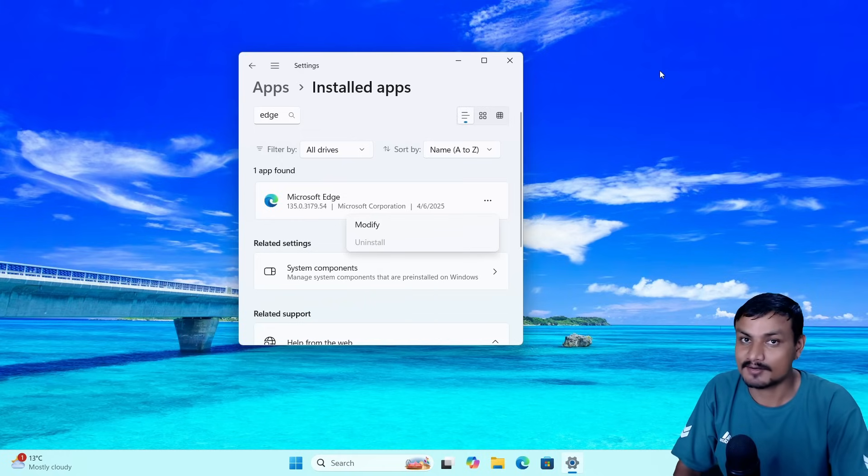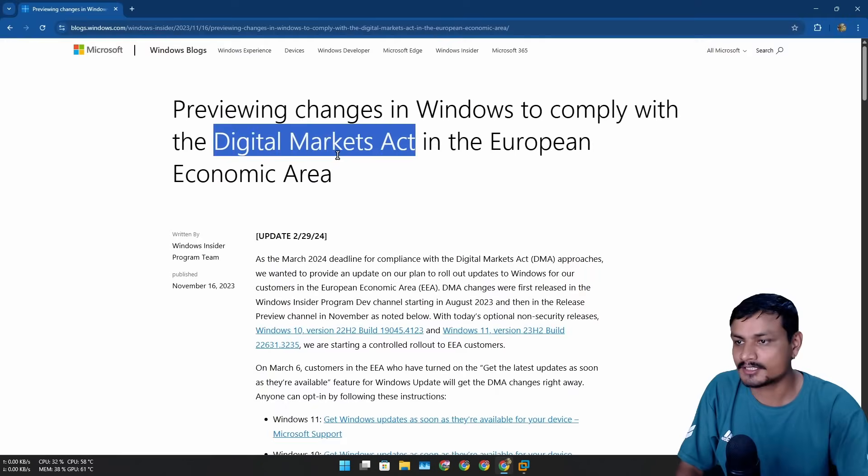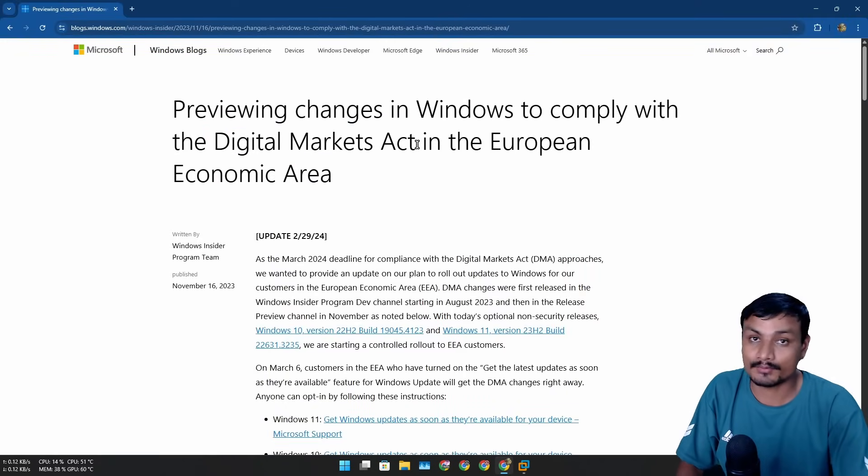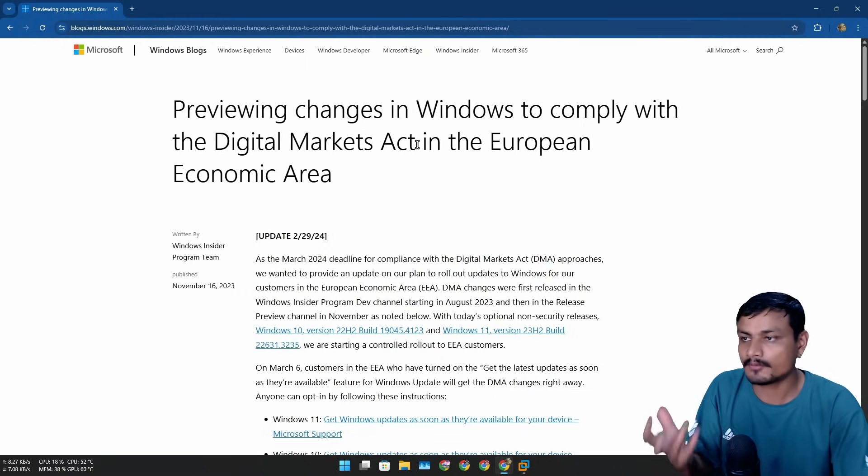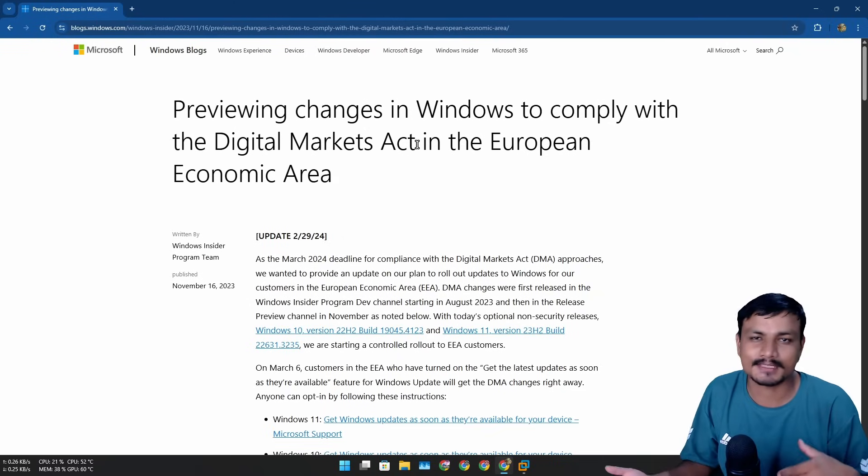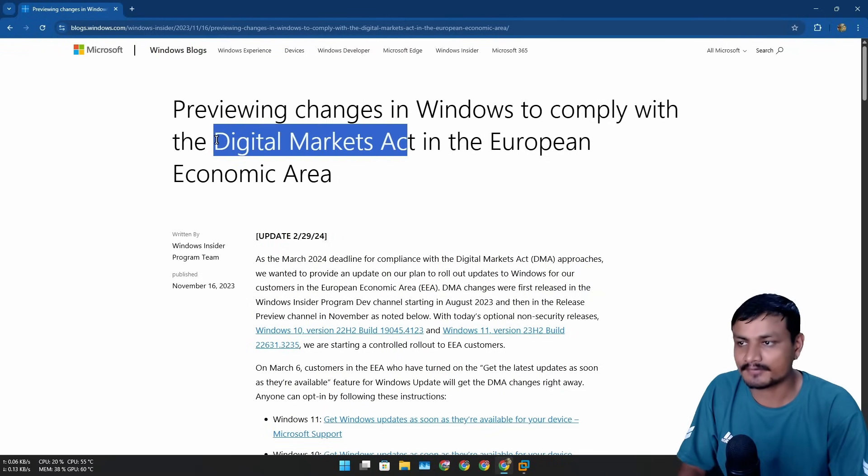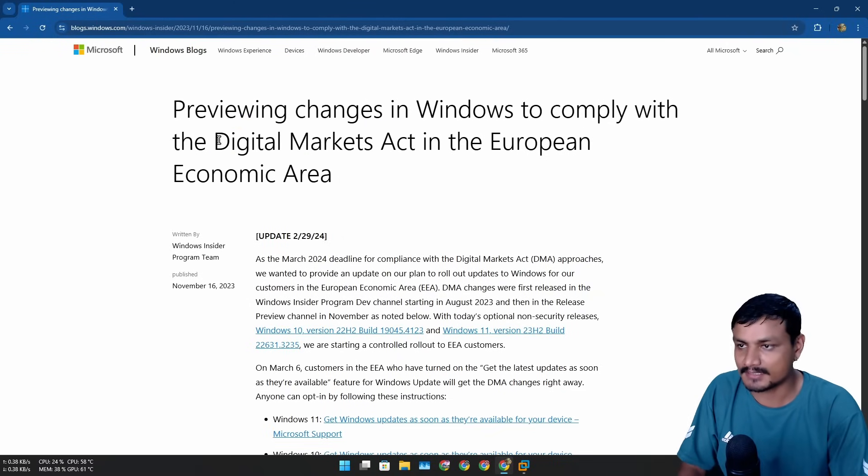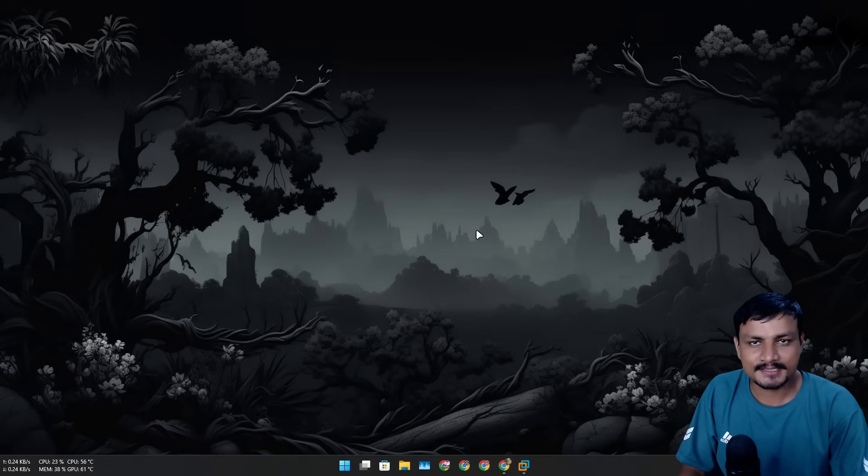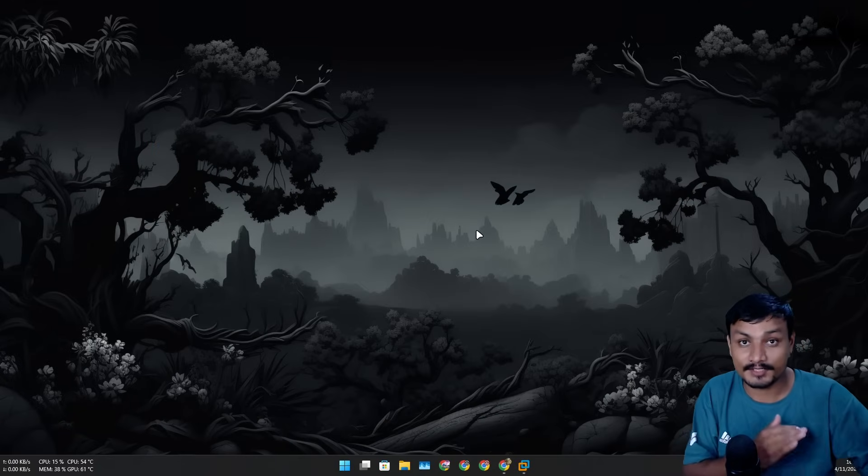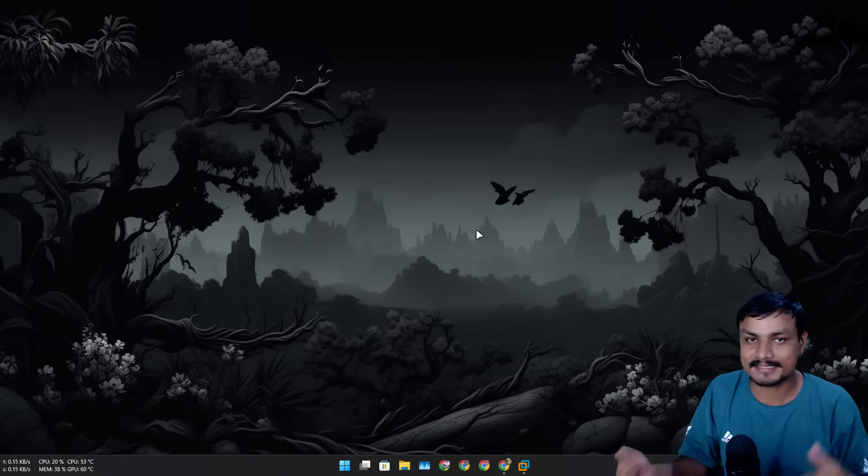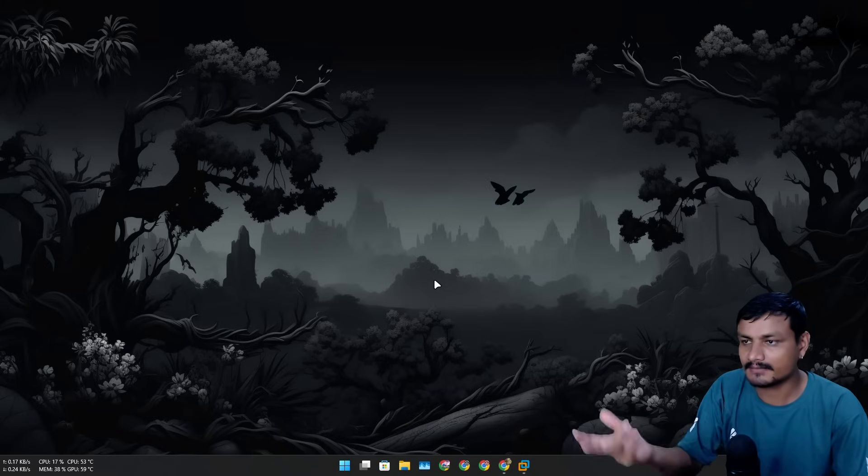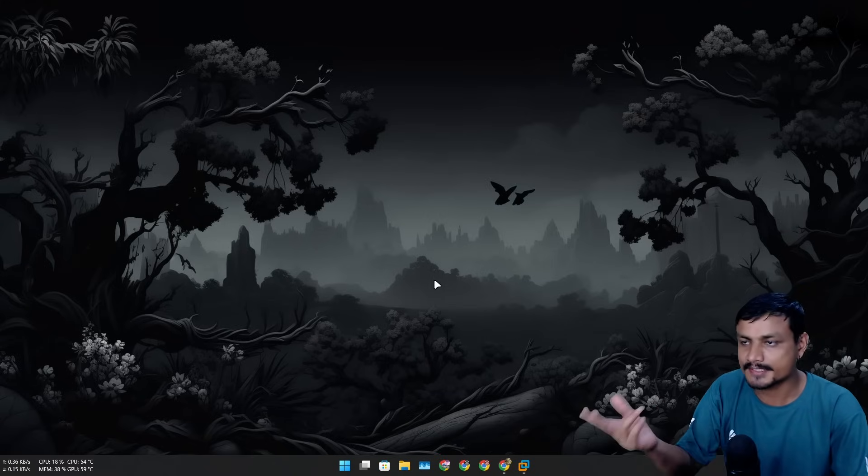But if you live in European countries, you can actually uninstall it. There's this thing called the Digital Markets Act - it's a regulation by the EU that aims to promote fair competition and give users more control over their devices and apps. Microsoft has to comply with the DMA, so there are a few changes in Windows 11 for European countries where the Digital Markets Act applies. These countries are called the European Economic Area.